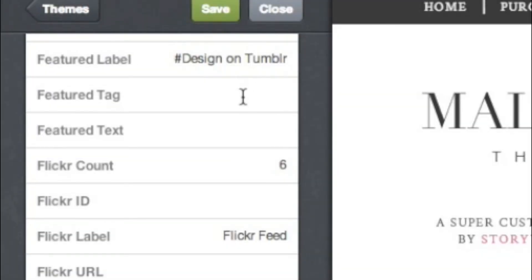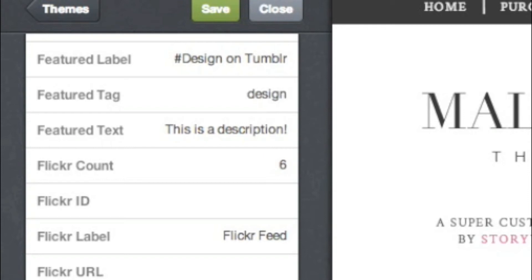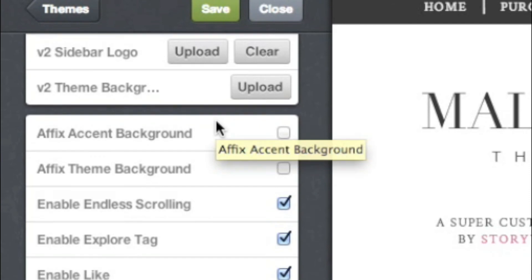Our Mallow theme offers two optional extra features for featured posts. In the Featured Text section, you can add a description for all of your featured posts. Mallow also lets you highlight posts from one of Tumblr's featured tags. To set this up, type in the tag from Tumblr that you want to show, like Design. Then scroll up and select Enable Explore Tag.